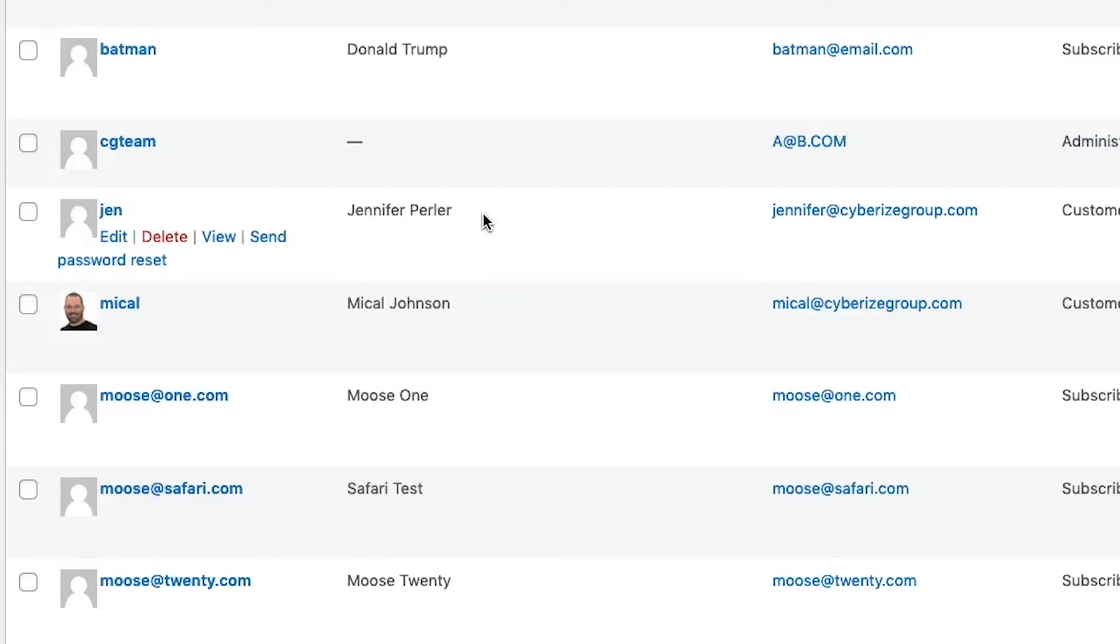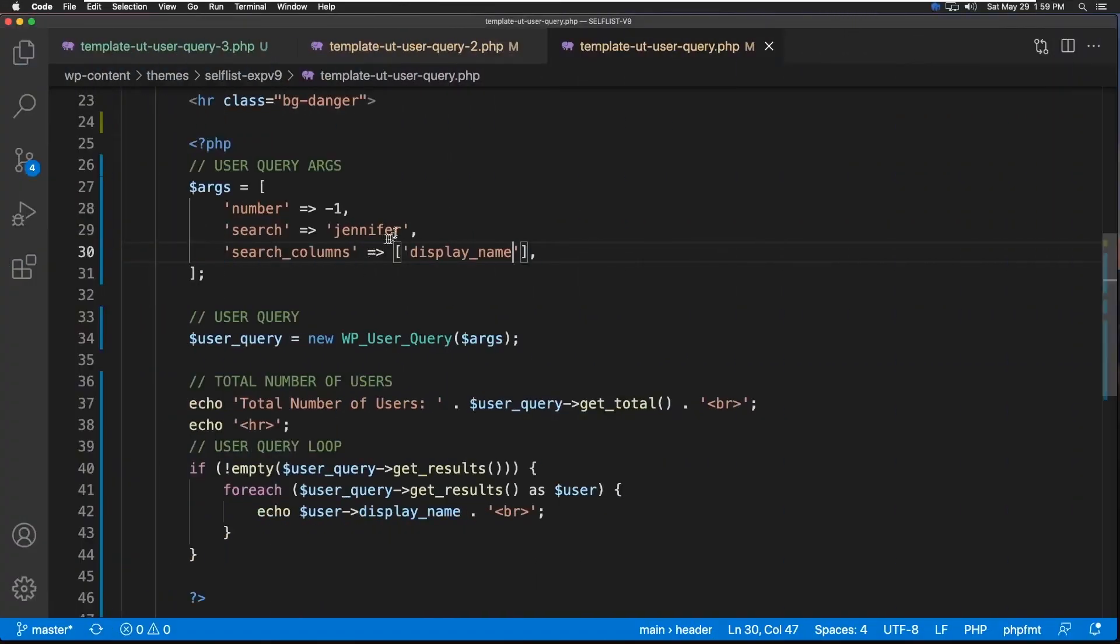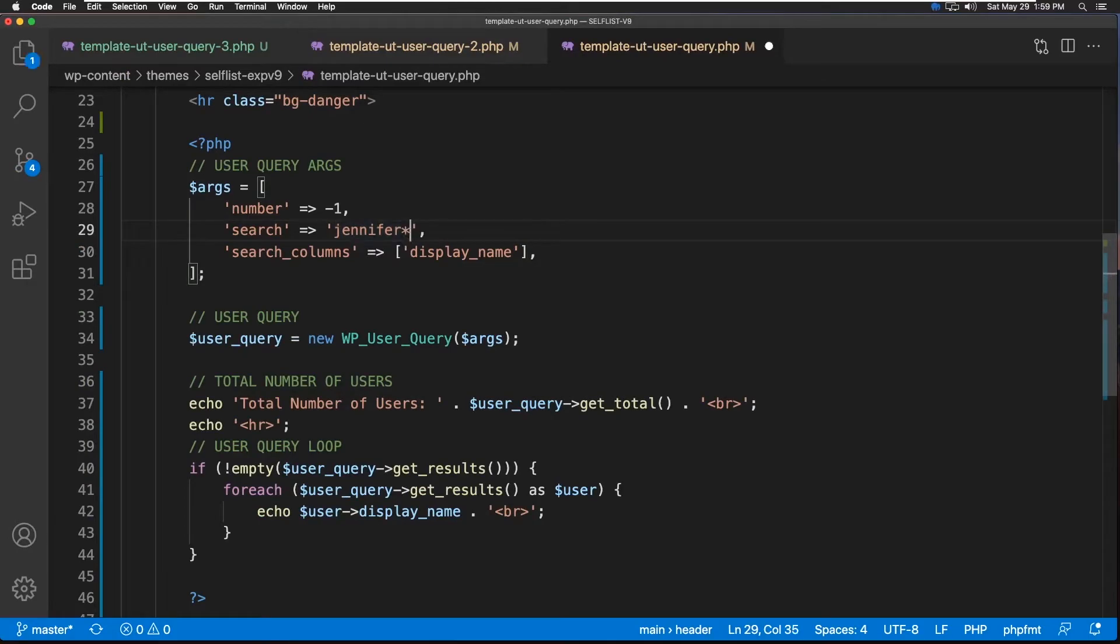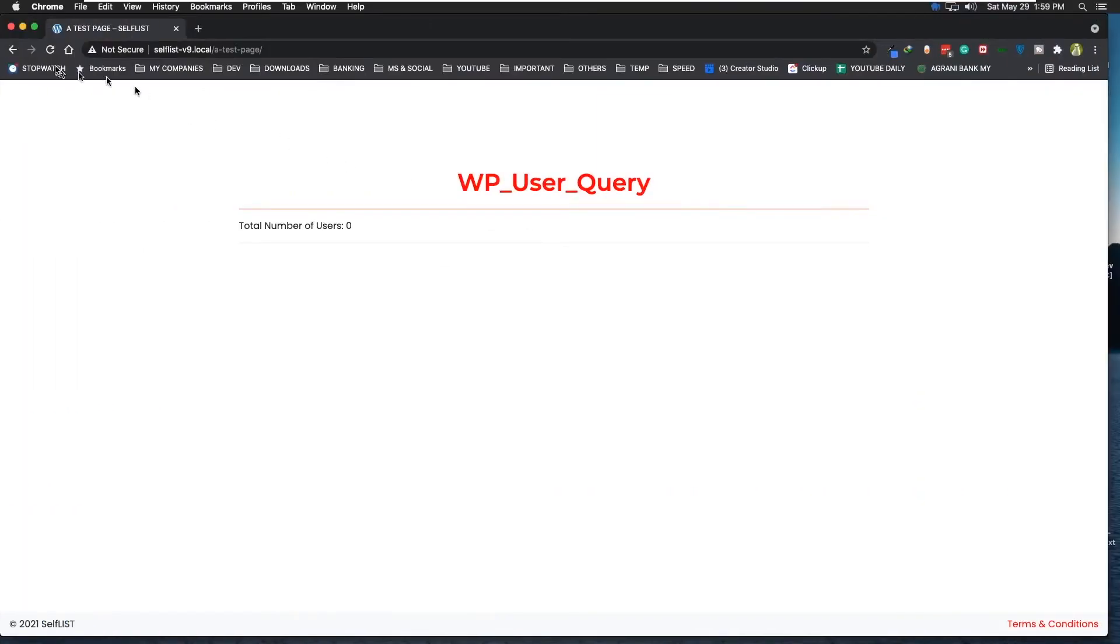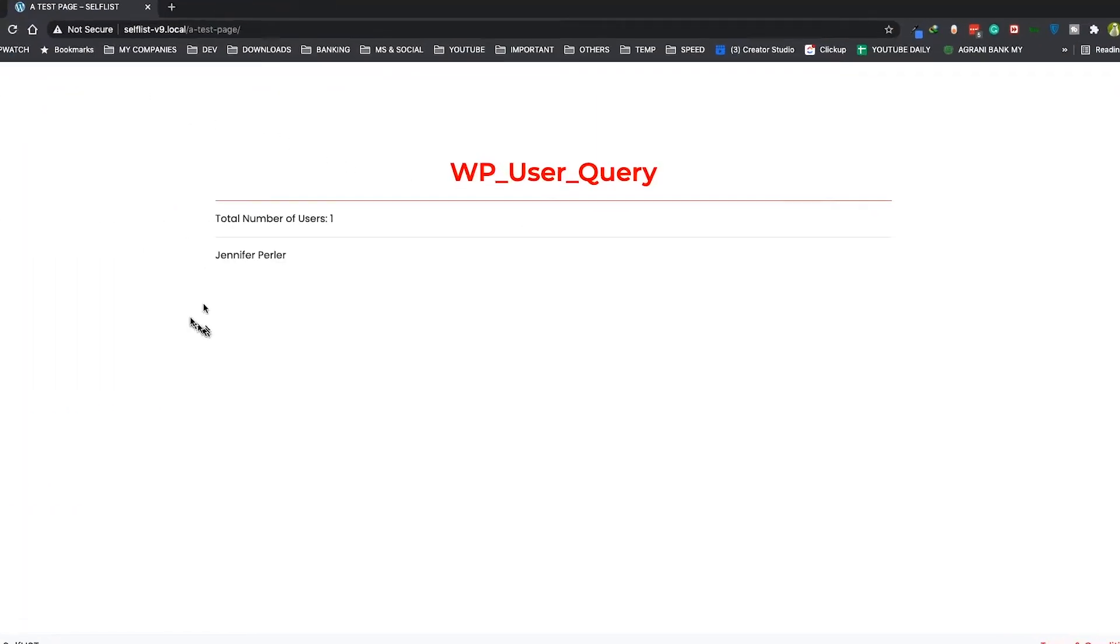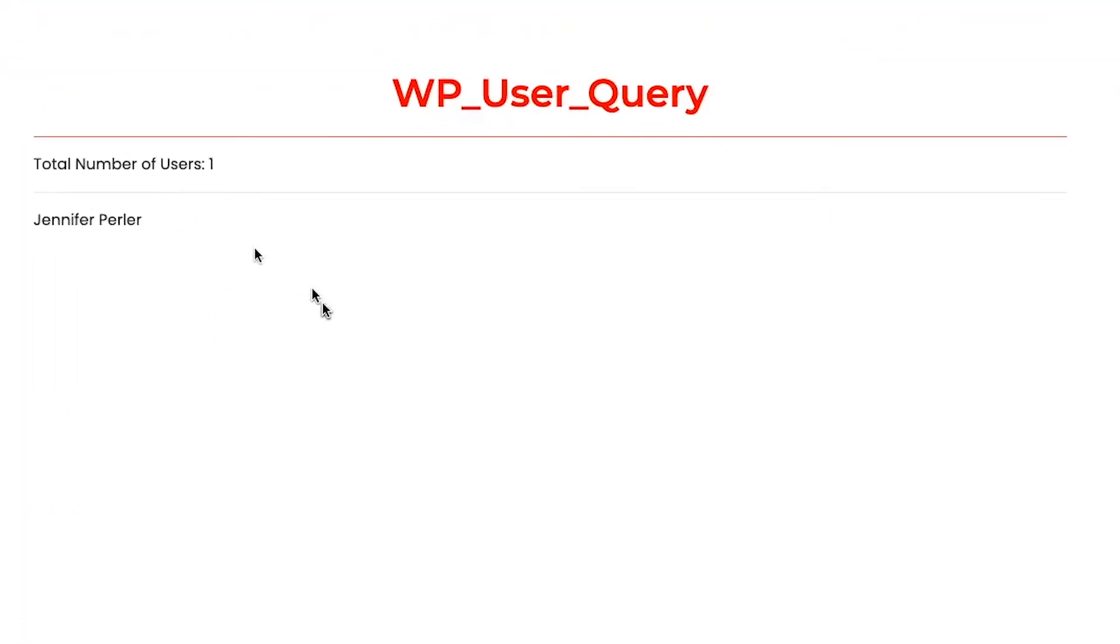So we have to use the asterisk operator. Since something else is coming afterwards, add this asterisk or star here afterwards. Save it. Now refresh. And there you go. Jennifer Perler is here.